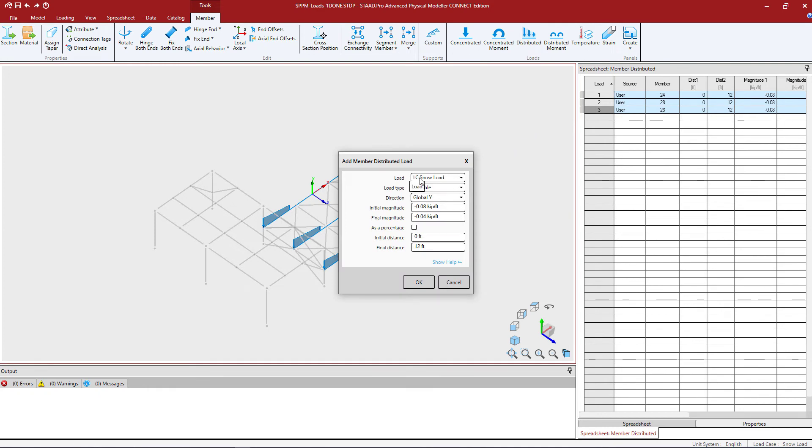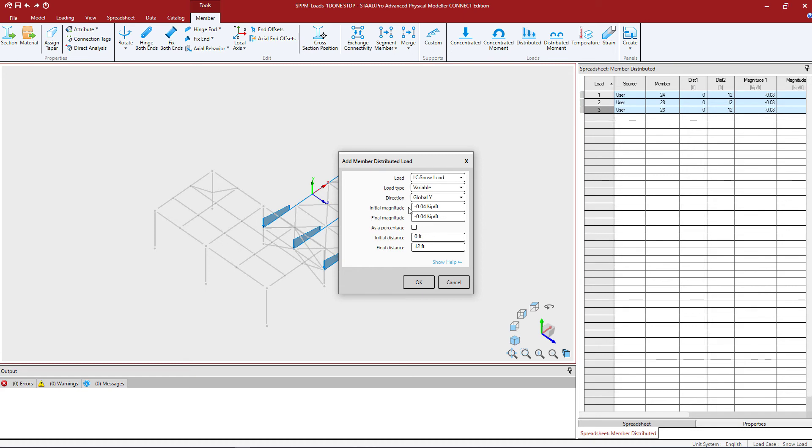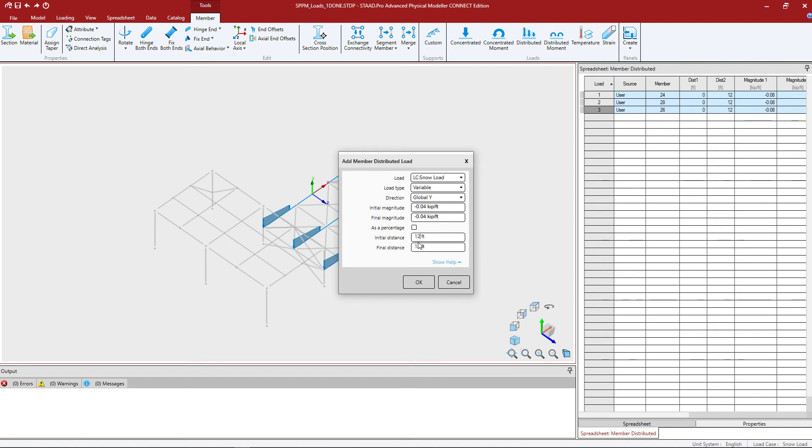Here I'm going to still select snow load and I'm still going to select variable in the global y direction. The initial magnitude will now be 0.04 kips per foot which will actually be the same as the final magnitude. Then I'm going to enter the distance. I'm going to go with the initial magnitude will start at 12 feet from the starting end of the member and the ending magnitude will be at 45 feet.